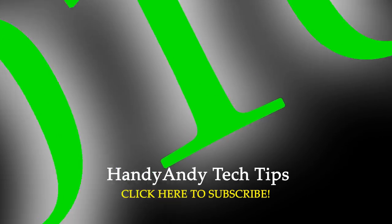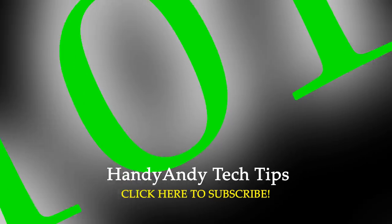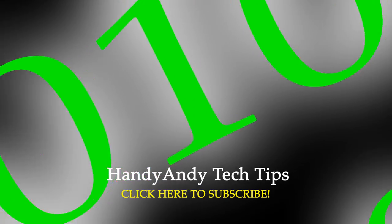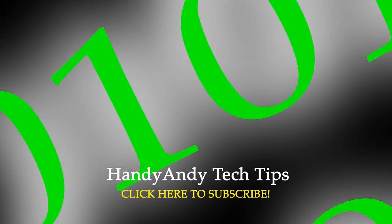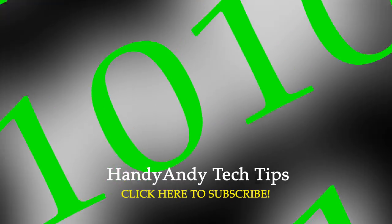And talking about subscribing, please subscribe to my channel, HandyAndy Tech Tips, if you enjoyed this video and you want more how-tos. So thank you so much for watching.